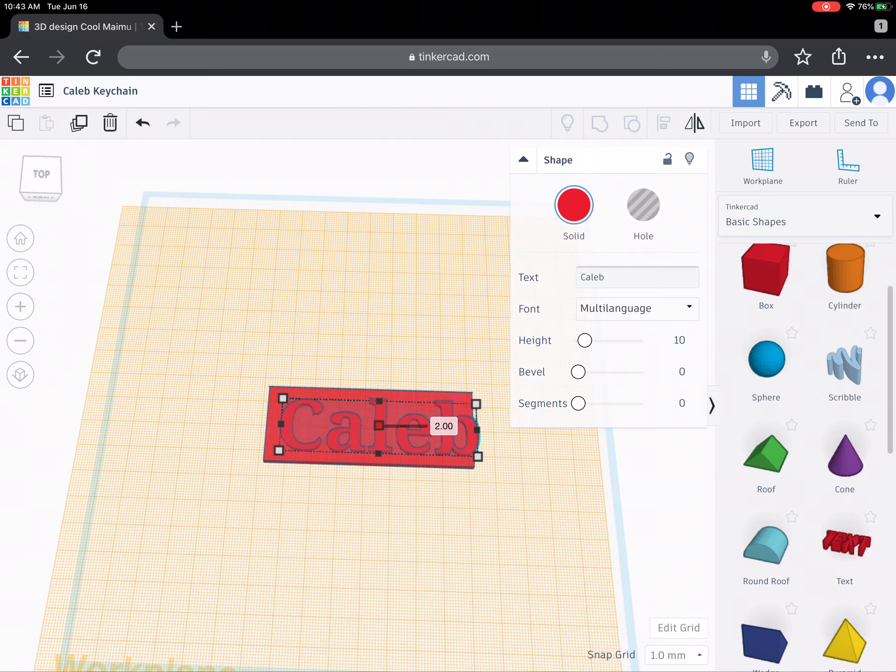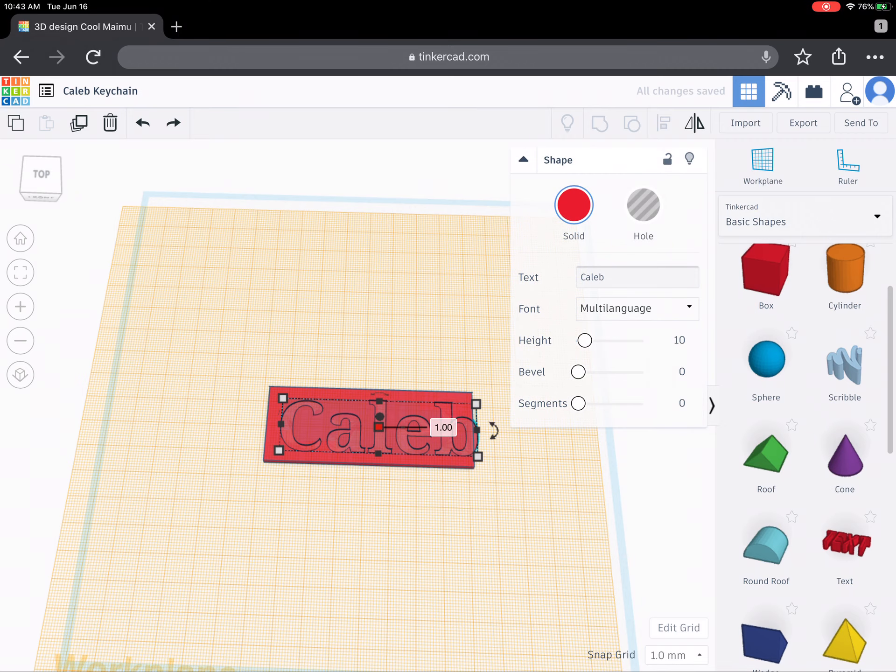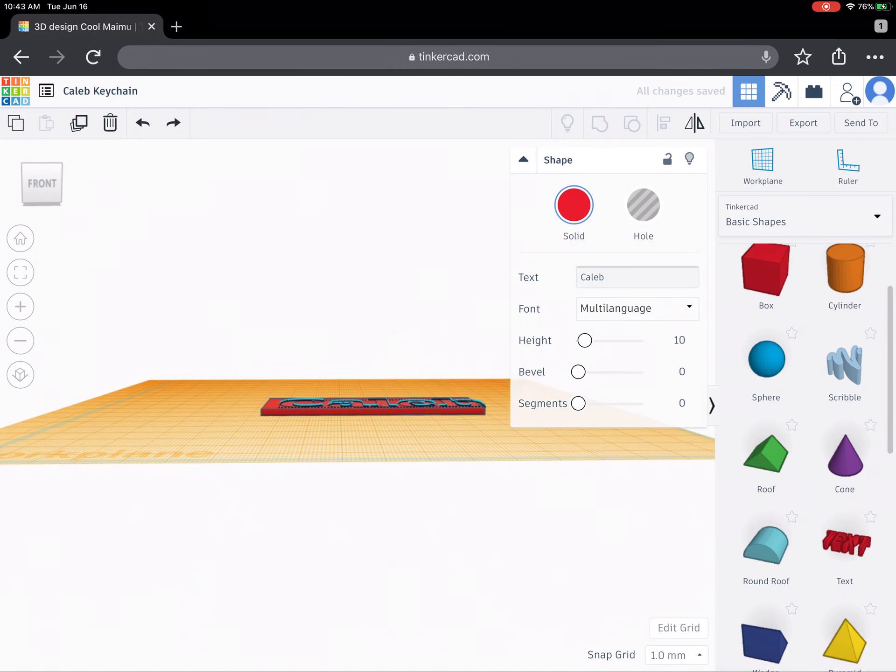Again I don't need it to be too thick. One millimeter is probably thick enough. Oops I made a mistake there so I'm going to undo that. So it's one millimeter thick. I can also take a look and see.